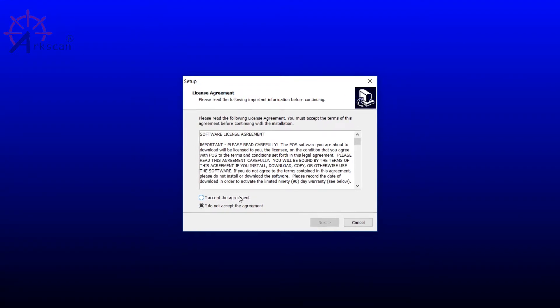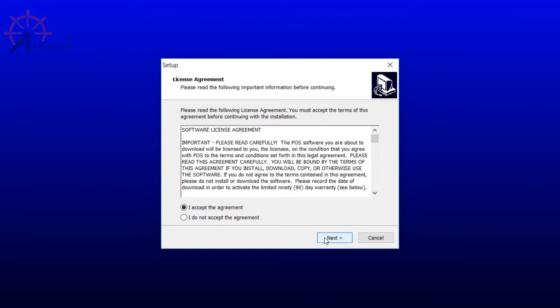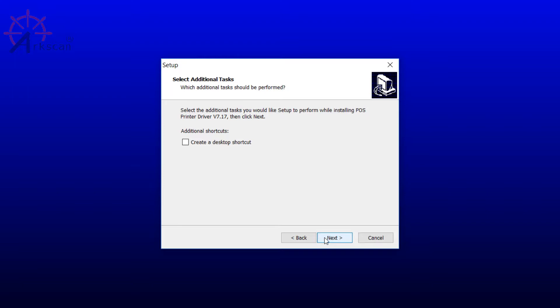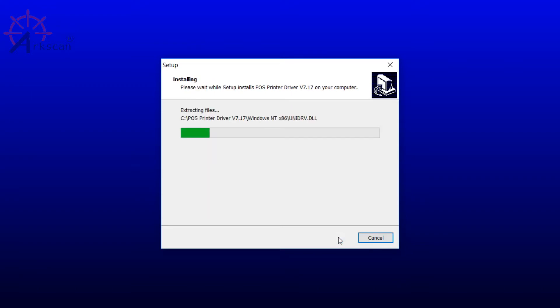This screen will pop up and just follow along with the installation. Accept the agreement. Next. You can leave this unchecked or checked. It doesn't matter too much, but I'm going to uncheck it. Then press install.